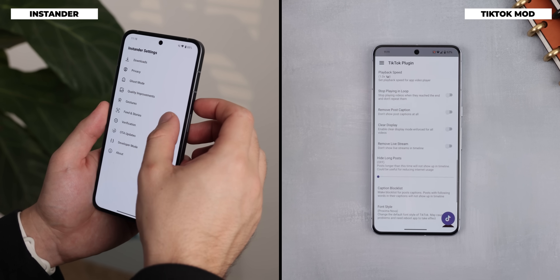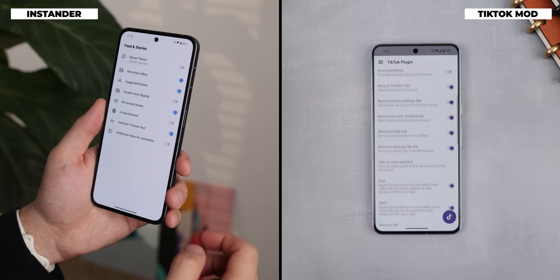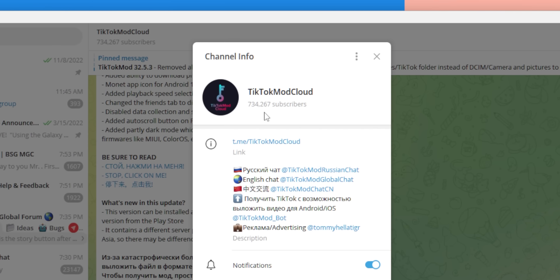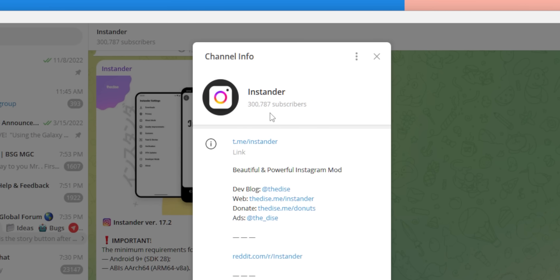Now, I know some of you may be concerned about whether or not all of these mods are safe to use, and I'll be honest — I can't guarantee that they're 100% safe, especially since some of them are closed source, like the TikTok mod or Instander. But almost all of these have been used by hundreds of thousands of people for many years, and I haven't seen anyone experience any problems with their accounts or data.